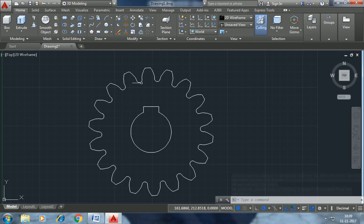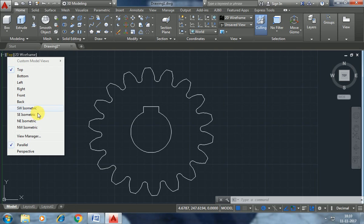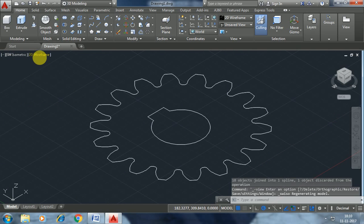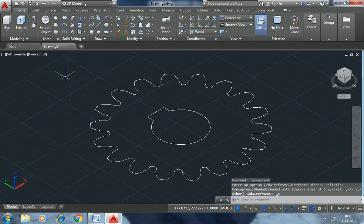So we have the 2D drawing complete. Therefore we have a topic: click corp is W isometric and 2D wireframe, click corp is conceptual. So we have to do extrude.